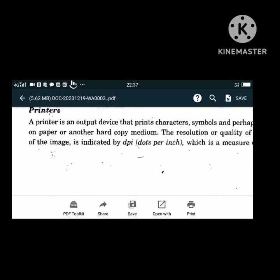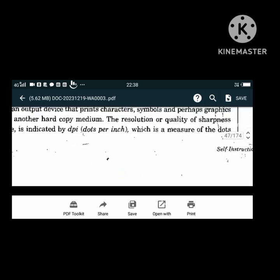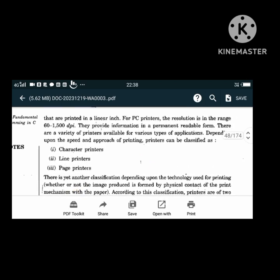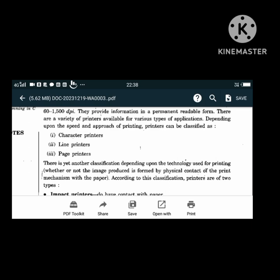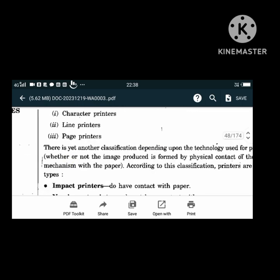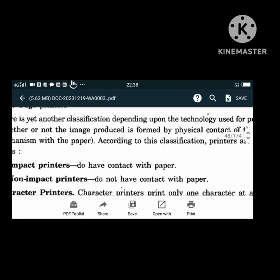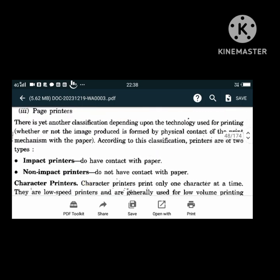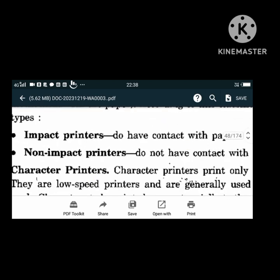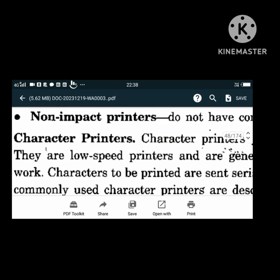Depending on the speed of printing, printers can be classified as character printers, line printers, and page printers. According to technology used, printers are of two types: impact printers, which do have contact with paper, and non-impact printers, which don't. Character printers print only one character at a time and are generally used for low-volume printing. A typical example is the daisy wheel printer.